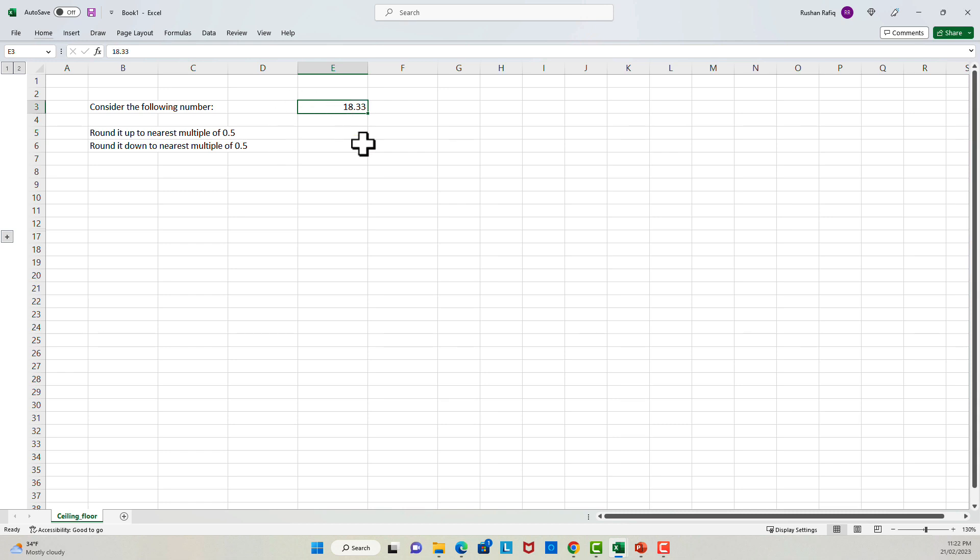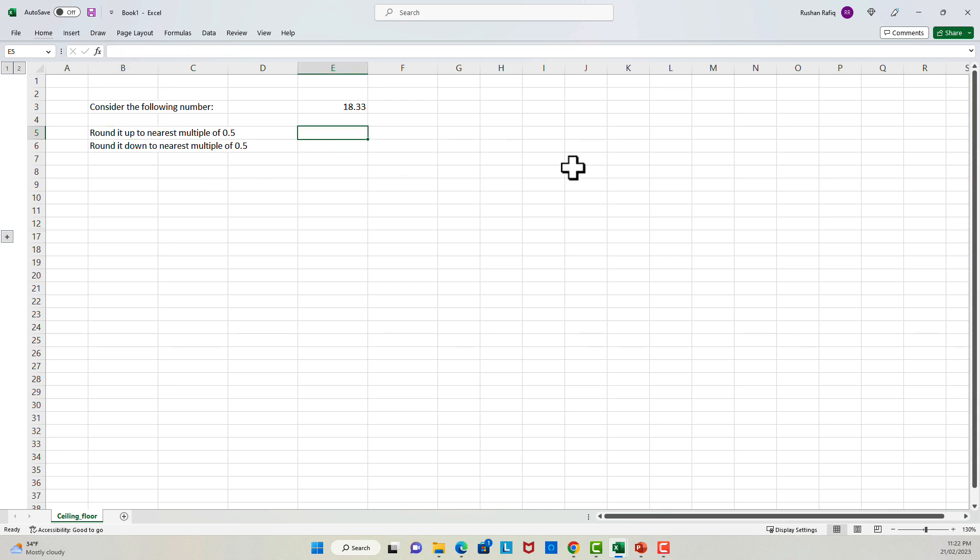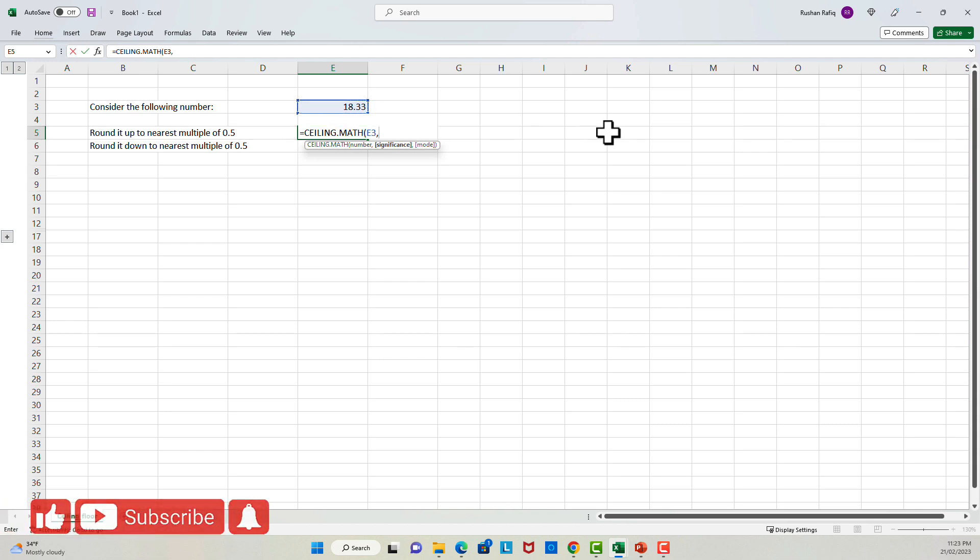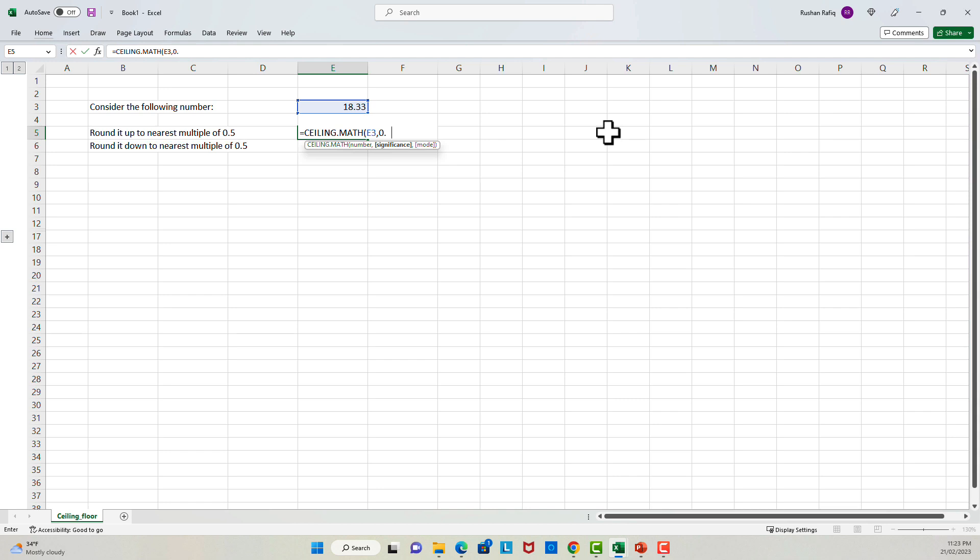Consider the following number, 18.33. Let's say that I want to round it up to the nearest multiple of 5. Technically speaking, I want to see 18.5 here. To do that, we can use the ceiling function, which takes in two arguments. The first argument is, of course, the number that we want to do the rounding operation on. So I will pass in this number. The second argument is the significance. Significance argument specifies the multiple to which you want to round to. In this case, we want to round it to 0.5. And for now, I'll keep the mode argument empty. It's anyway optional. And it gives us 18.5.